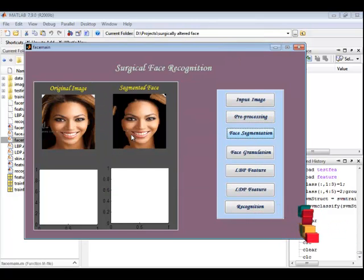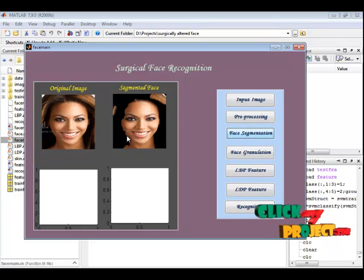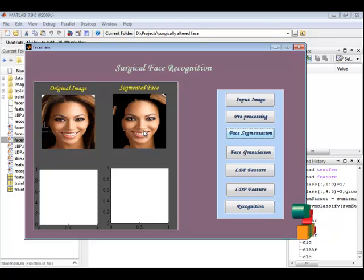In face segmentation, the face part only is segmented from the original image. That will be displayed in the second axis.